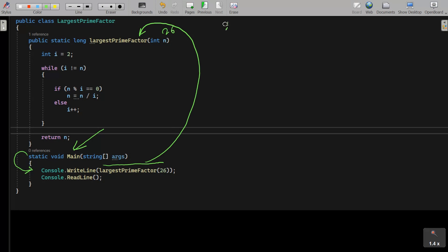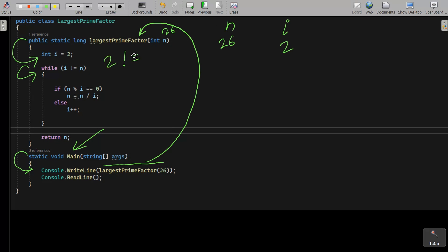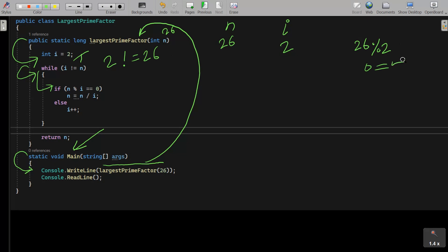So now n value is 26. After that, i value is also initialized to 2. Then the while loop checks: i not equal to n, so 2 not equal to 26 — condition is true, so we go inside. Then n mod i: 26 mod 2 gives remainder 0, and 0 equal to 0 is true.